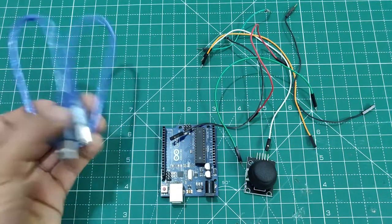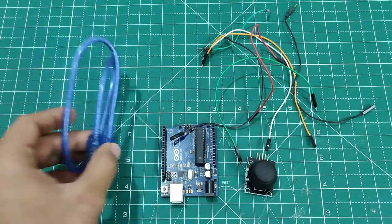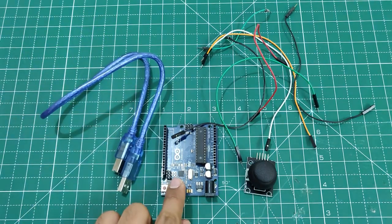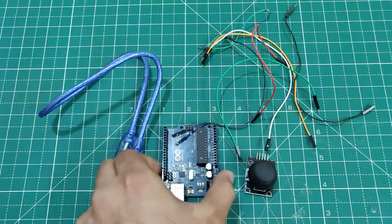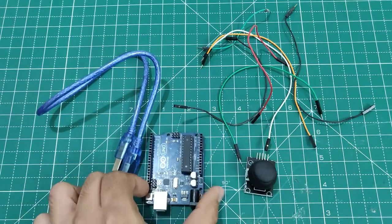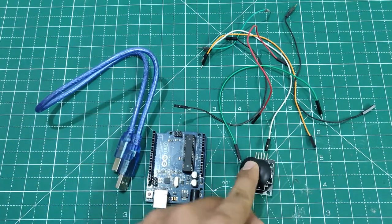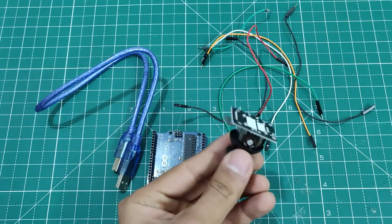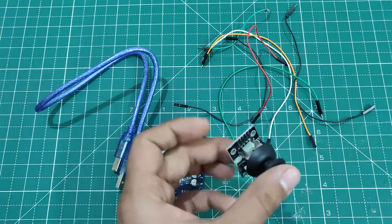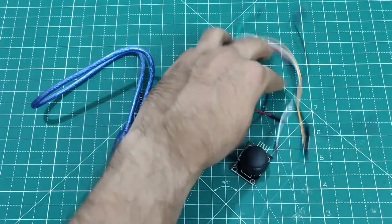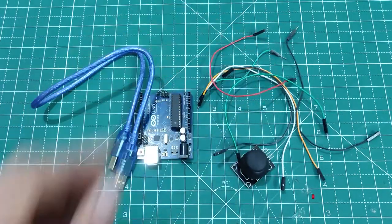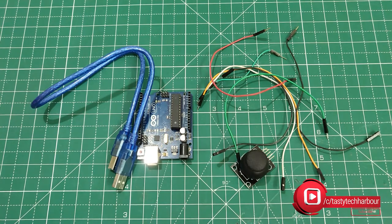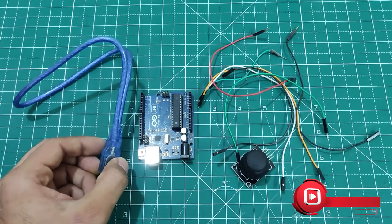We would require a USB A to USB B cable to communicate with the Arduino board from our computer and to dump the codes. And this is Arduino UNO board. And here we have a joystick module which is actually a biaxial joystick module, and here we have a few jumper cables. Link to all these components are in the description below.